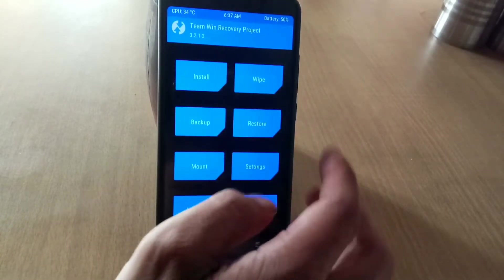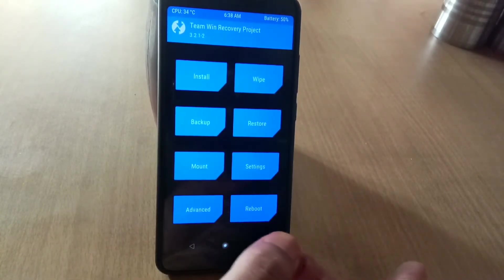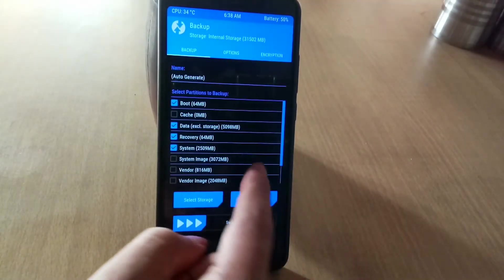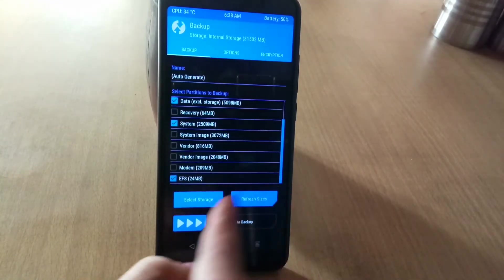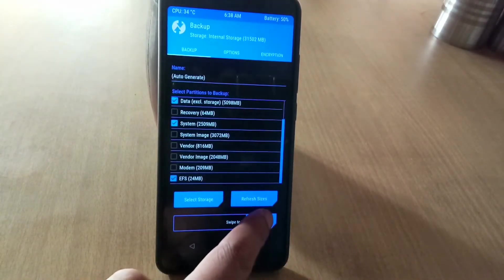The first step you need to do in TWRP recovery is to make a backup of your current ROM and data. I have already made a backup so I am skipping these steps.